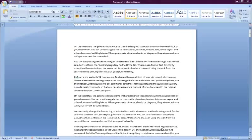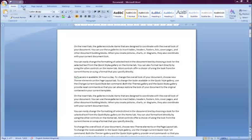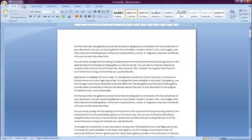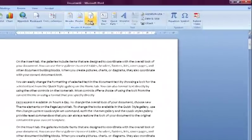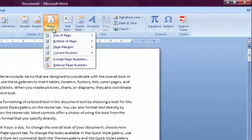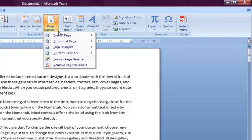Page numbers are especially useful for printed out documents. To insert page numbers, select the Insert tab on the ribbon and click the Page Numbers button. Here you can now choose the position where you want the numbers to appear.